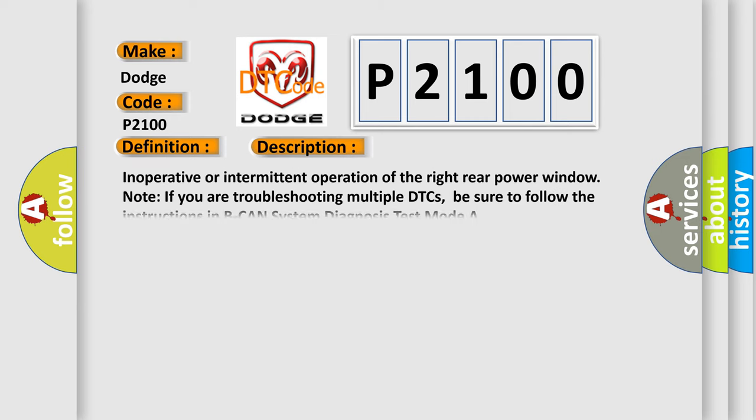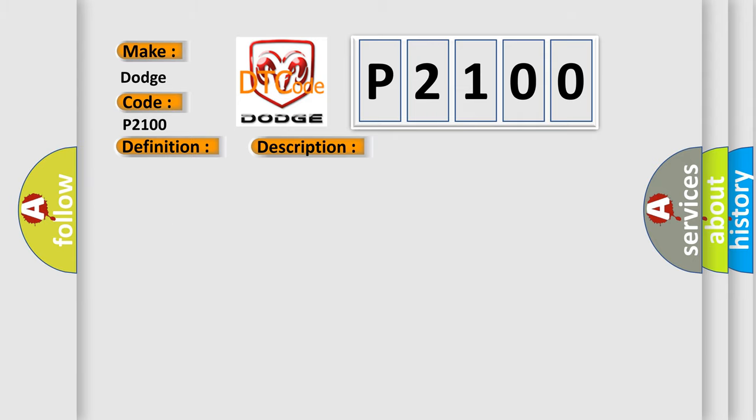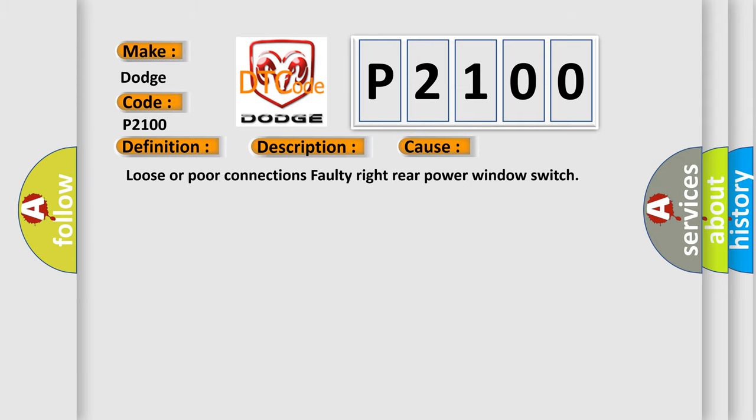Inoperative or intermittent operation of the right rear power window. Note: If you are troubleshooting multiple DTCs, be sure to follow the instructions in BCAN system diagnosis test mode A. This diagnostic error occurs most often in these cases: Loose or poor connections, faulty right rear power window switch.